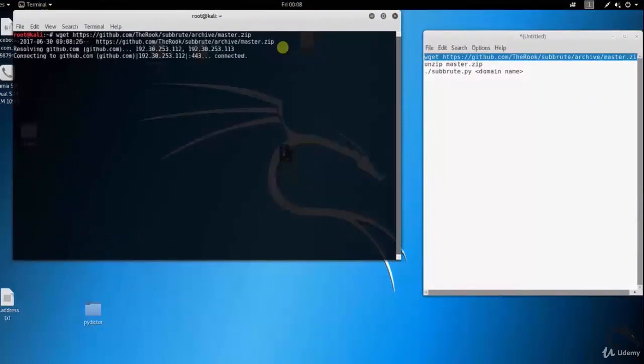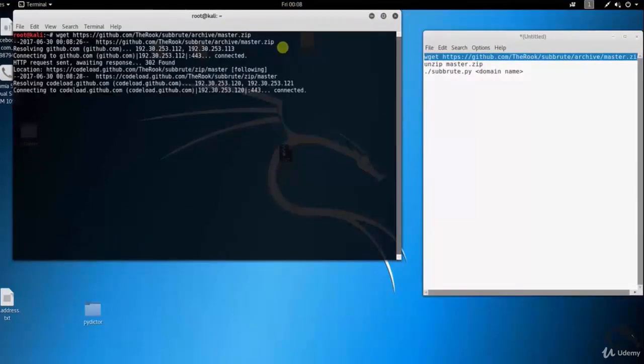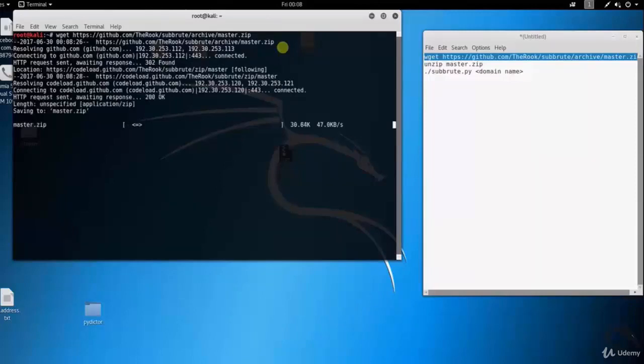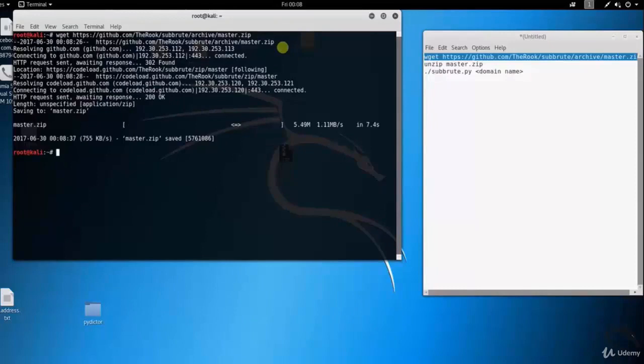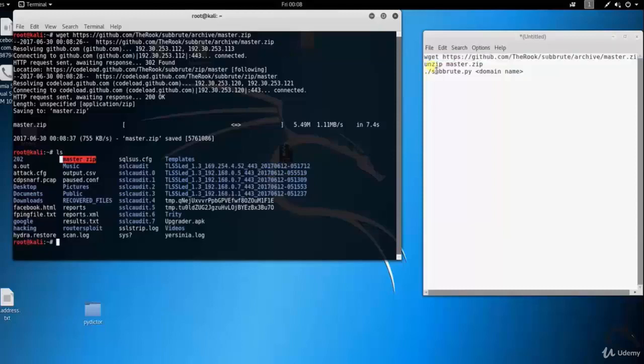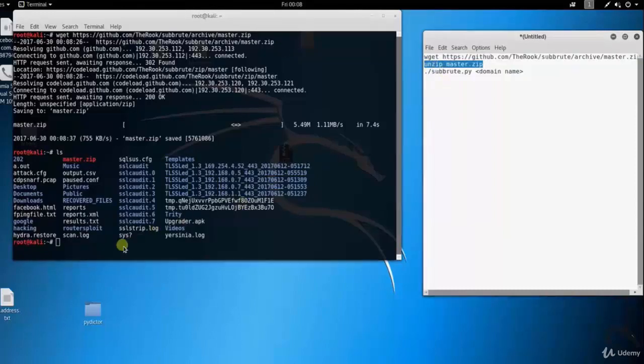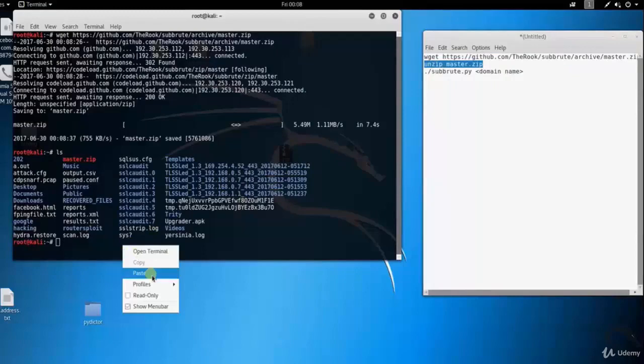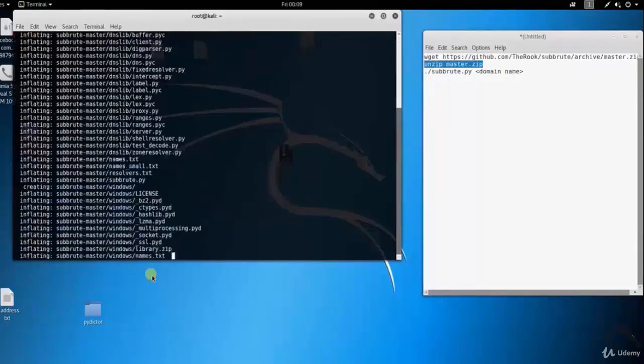Master.zip file is saved into directory. Type ls. Here you can see that file name in red color: master.zip. Let's unzip the master.zip file. Type unzip space master.zip.